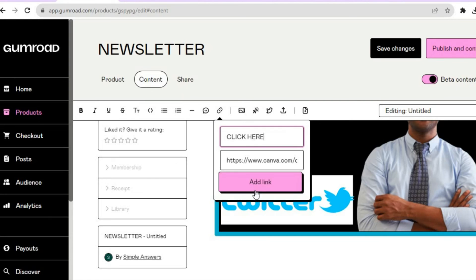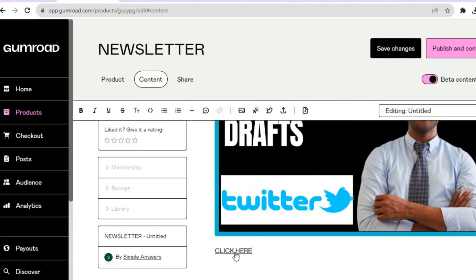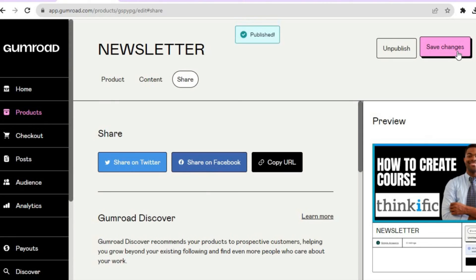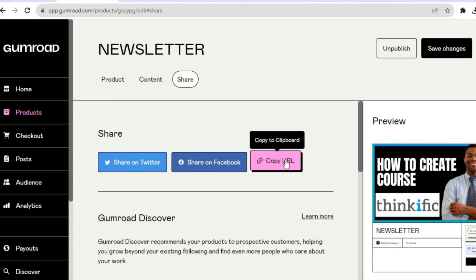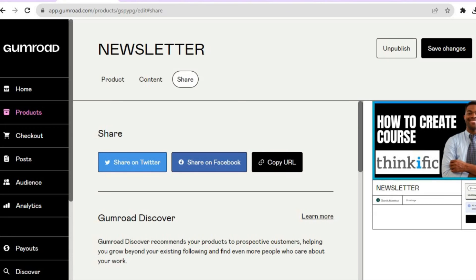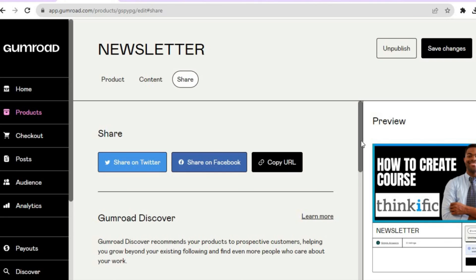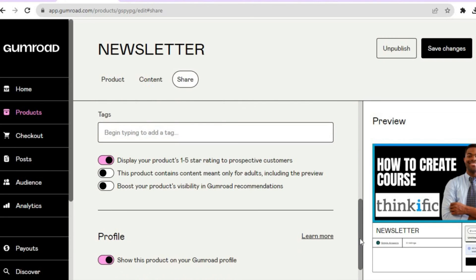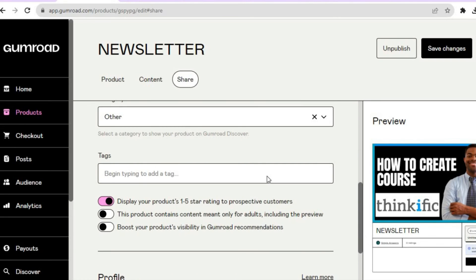Tap on Add Link. You can see it right there — if a customer taps on Click Here, they'll access your newsletter. Once everything is to your liking, tap on Publish and Continue in the top right-hand corner. You can see that it is now live — copy your URL and share it on whichever social media platform or blog you want. You can also add tags by scrolling down.